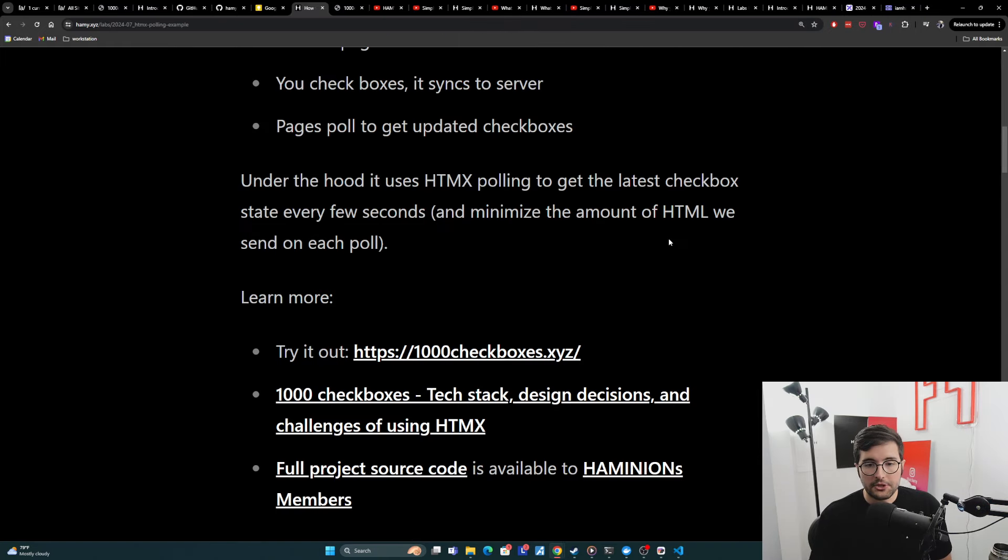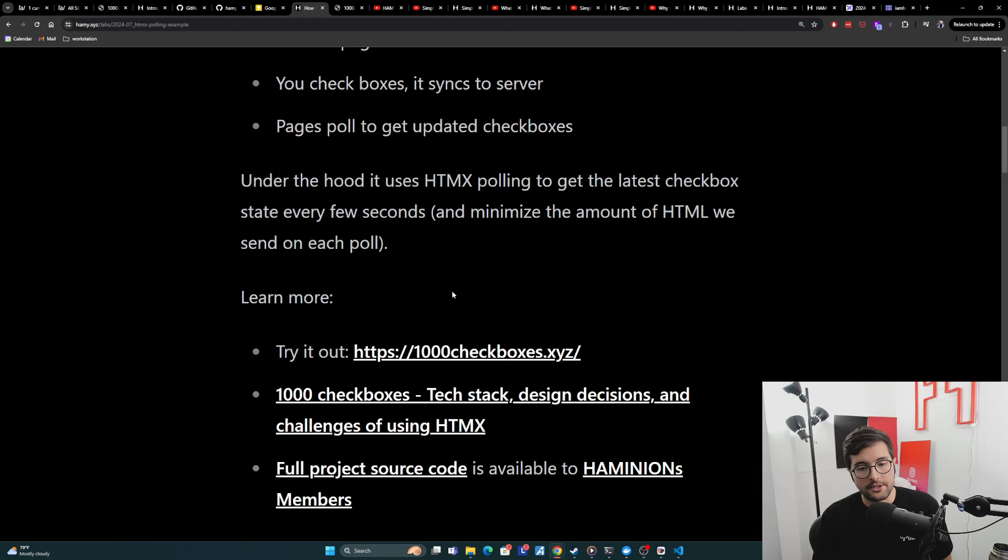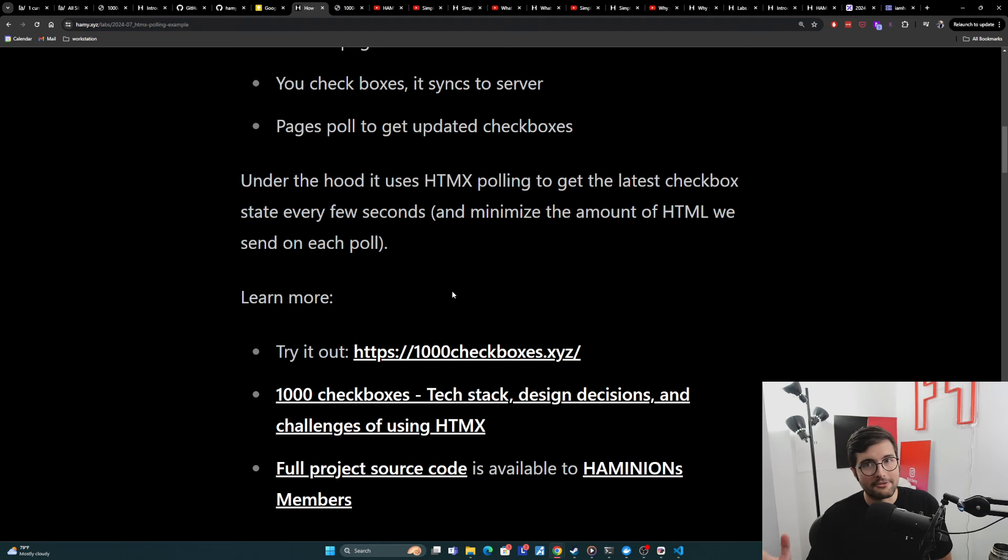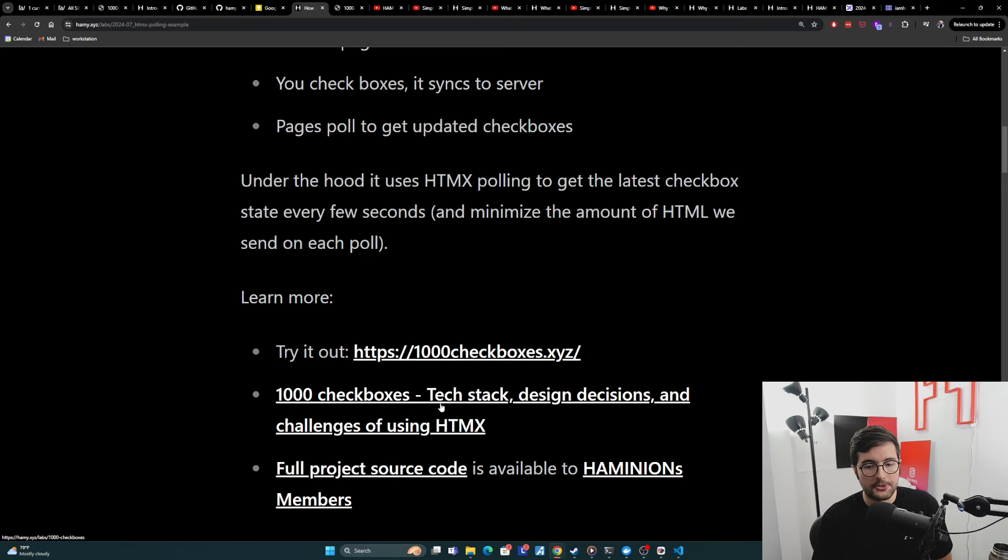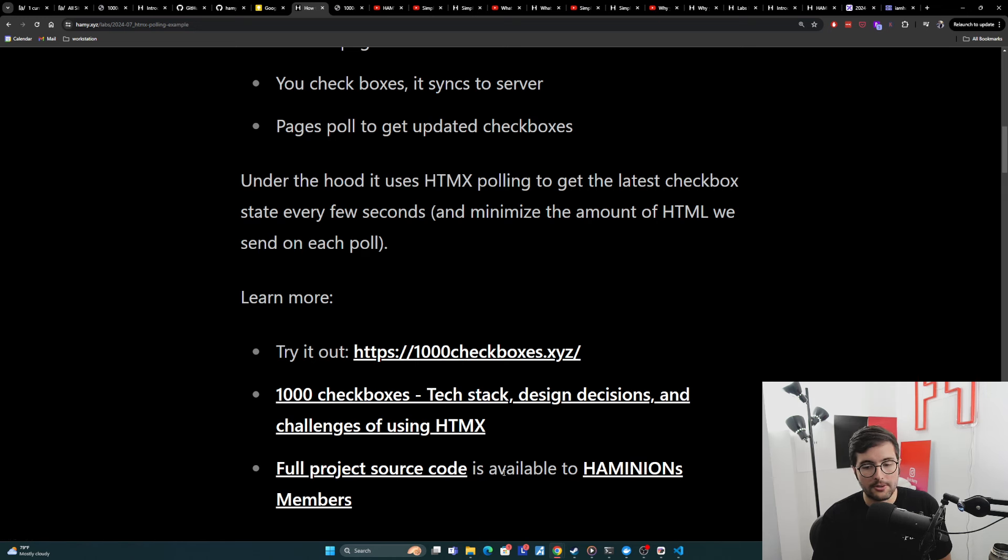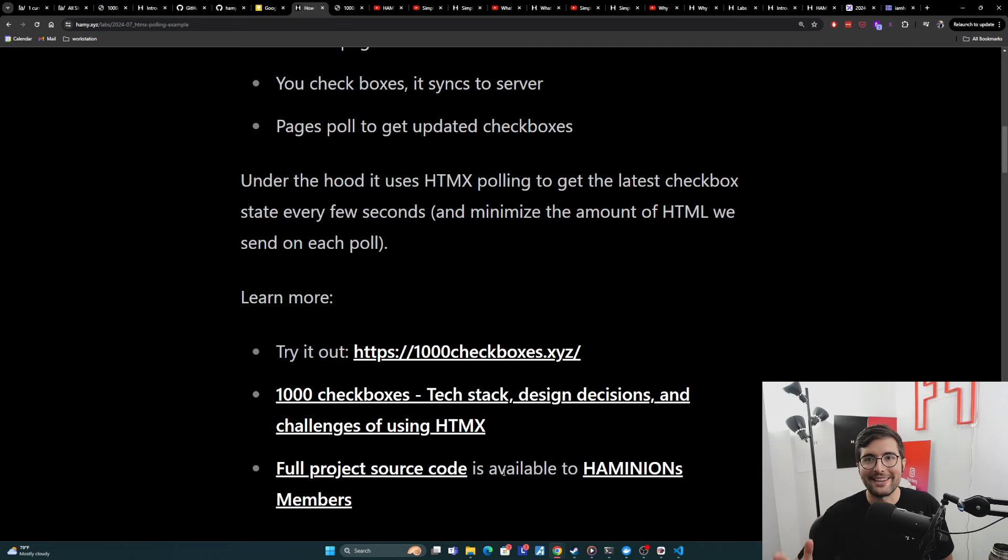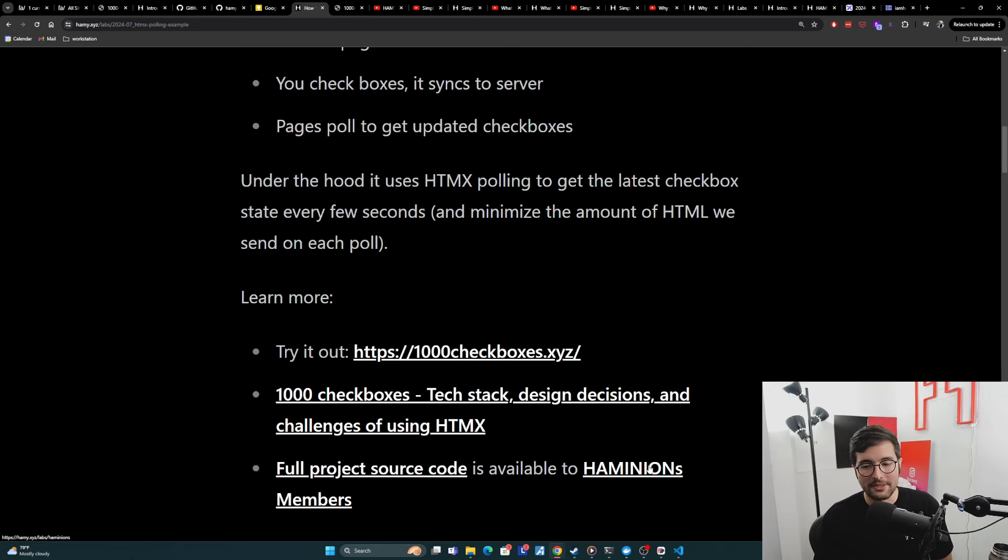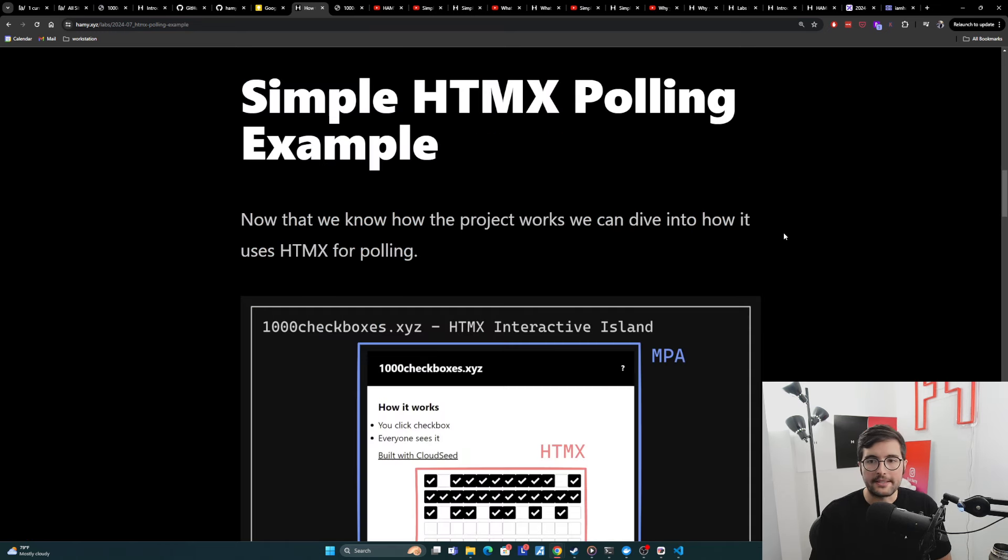So you can try it out yourself at 1000checkboxes.xyz. You can also learn a little bit more about the tech stack design decisions and challenges of using HTMX. HTMX is not for everything here in its introductory post. And then also if you're interested in the full project source code, I've made it available slightly sanitized. So you don't get my API keys here and my example repo, which is available to haminions members.